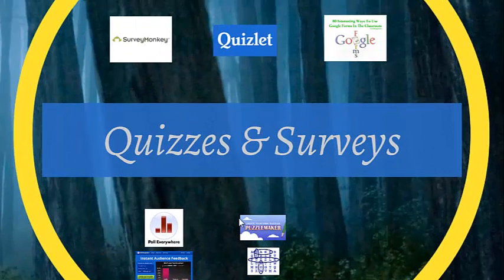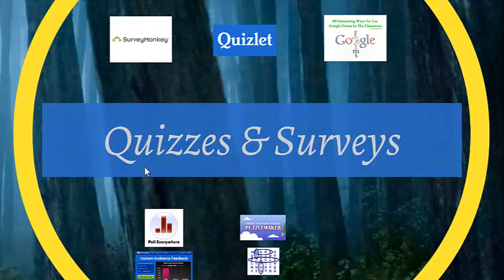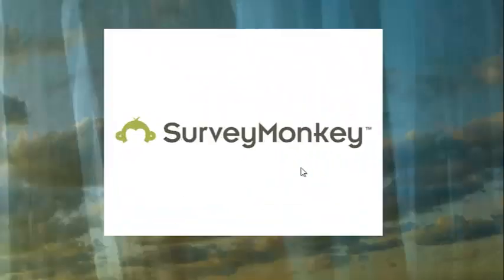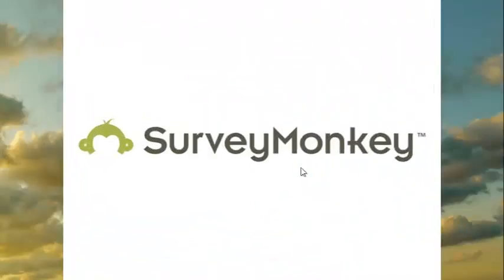Now another important aspect of interacting with your audience is to set quizzes and to ask surveys. Survey Monkey is the old common one. You can ask them about their opinions. You can ask them about their knowledge and it's quite easy to do.